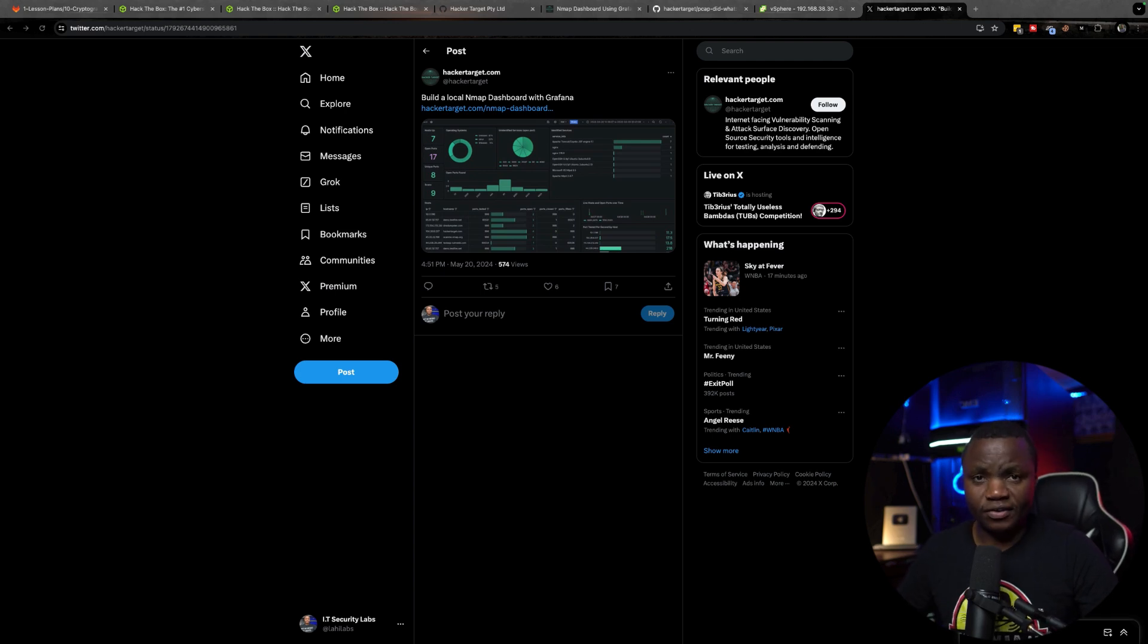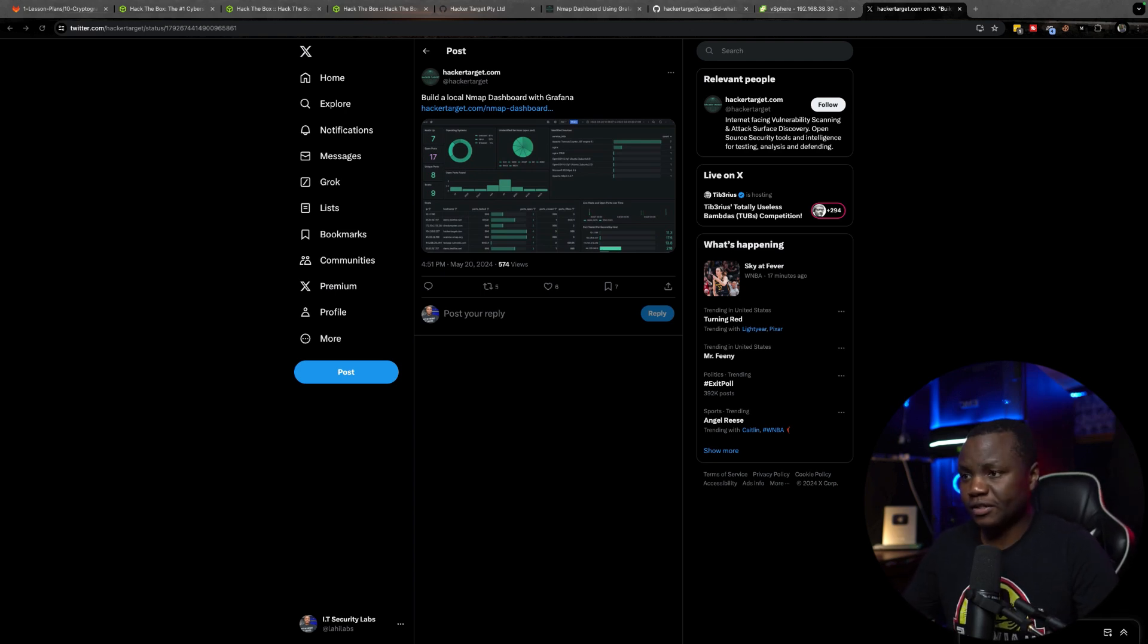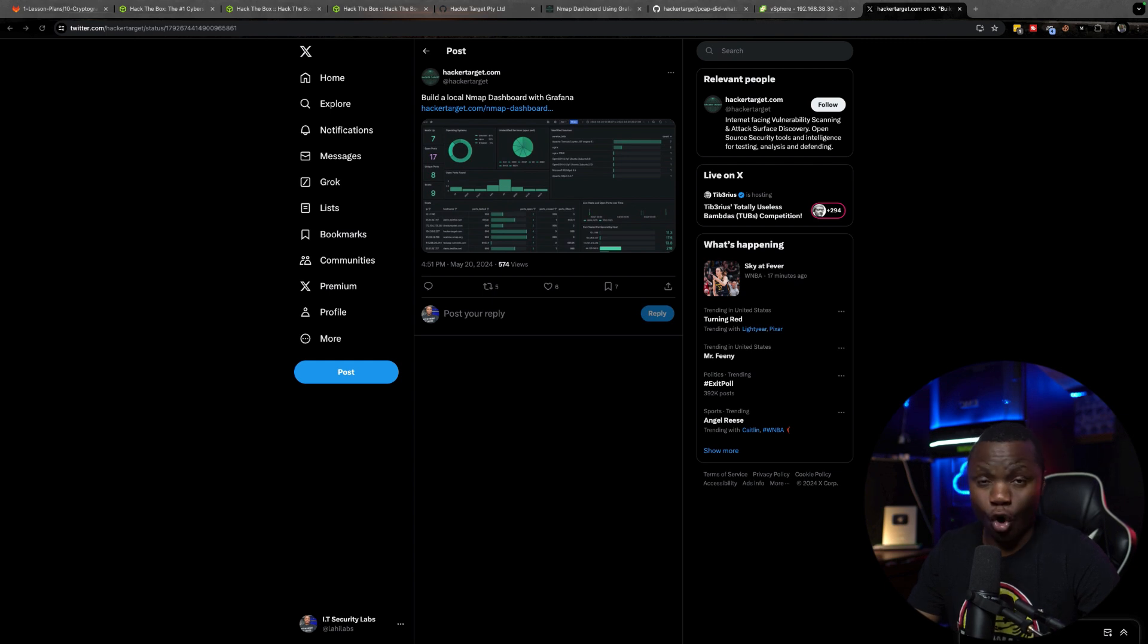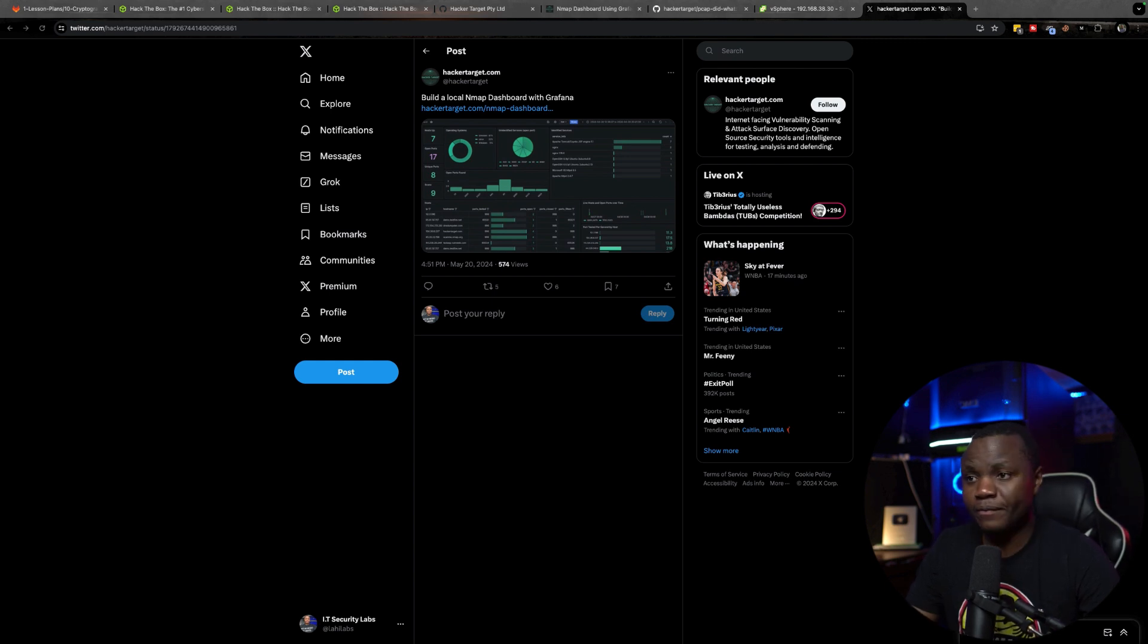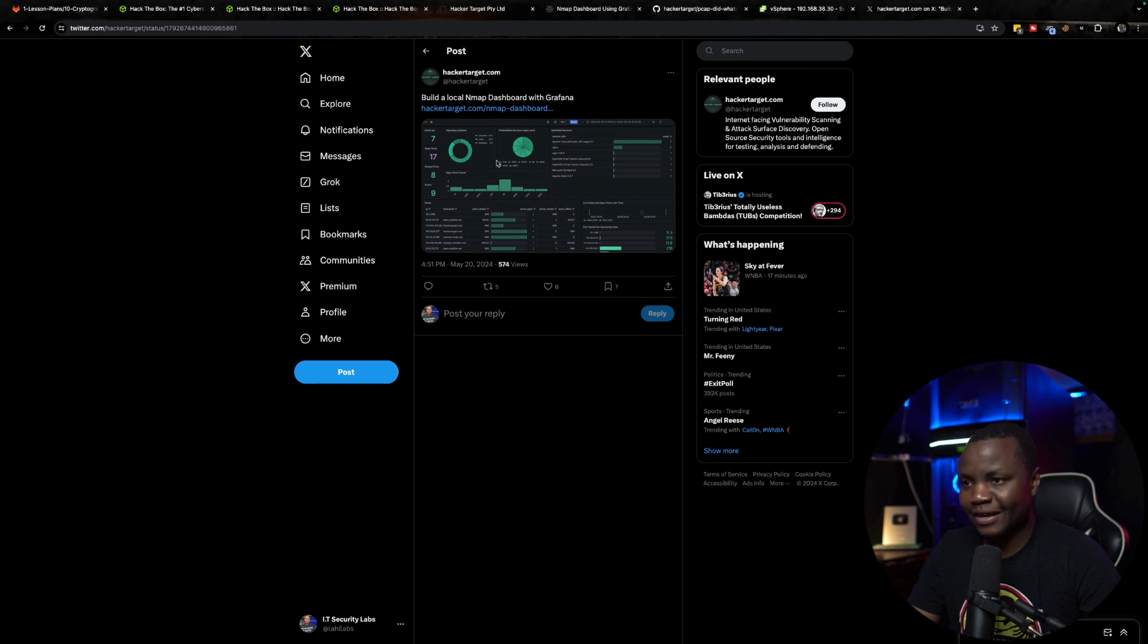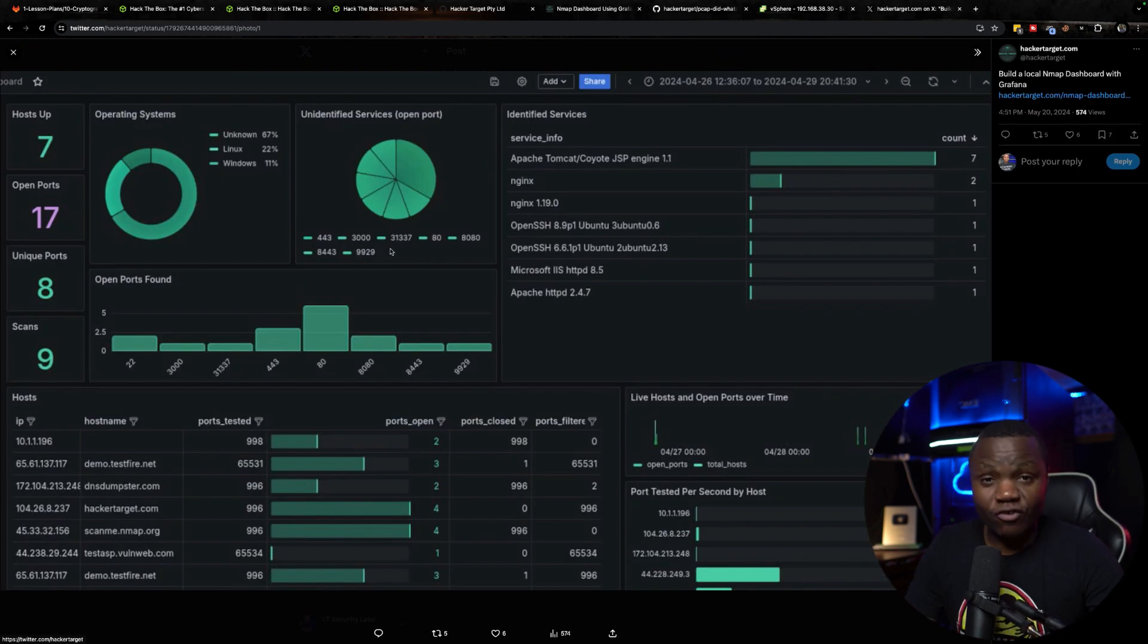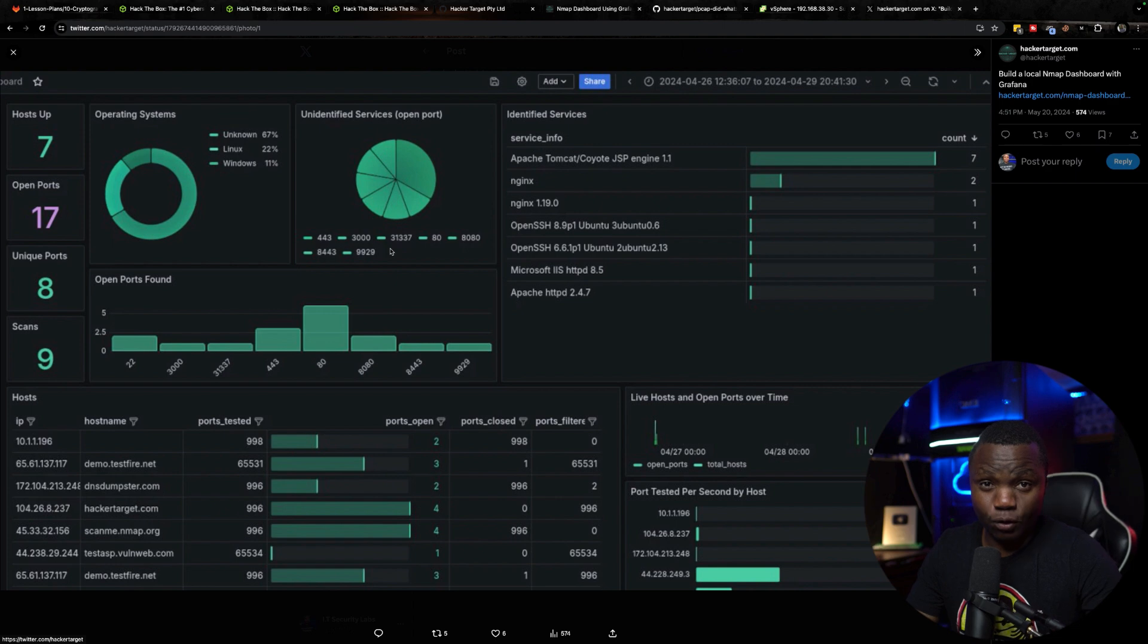Hello and welcome to IT Security Labs. So I was on my Twitter today or X and I found that HackerTarget.com has this wonderful project that they worked on and it's called Nmap Did What. And clicking on this link here I see that it's actually a Grafana dashboard for Nmap results.